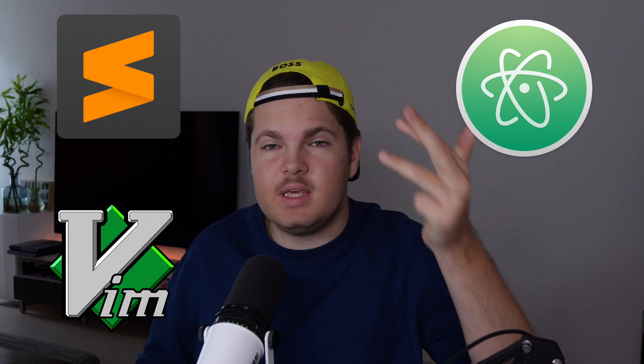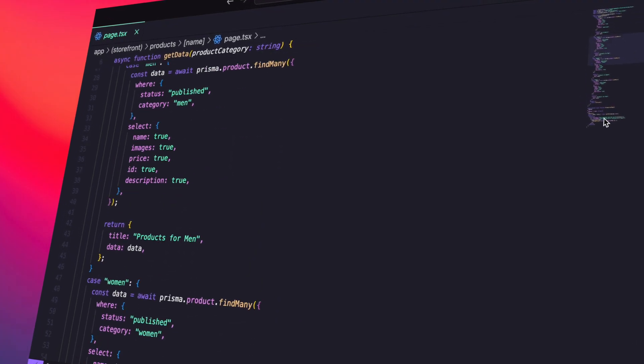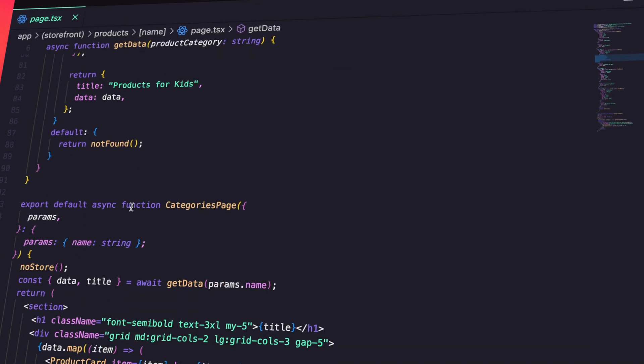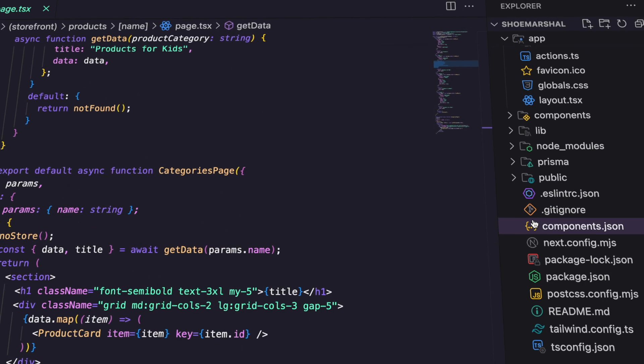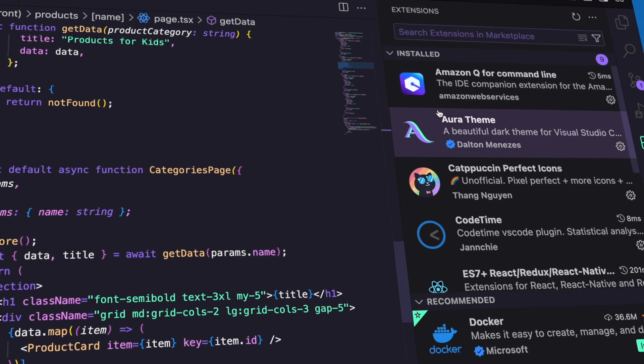Hey everyone, welcome back to a new video. My name is Jan Marshall, I'm a web developer and over the years I have tried a lot of code editors — everything from Sublime Text, Atom, Vim, Emacs and lastly also VS Code. For a long time VS Code has been my go-to editor. It's easy to navigate, it has a good design, it performs well enough for me. I know a lot of people complain about the performance but for me it's fine enough, and just in general I never had any big complaints.